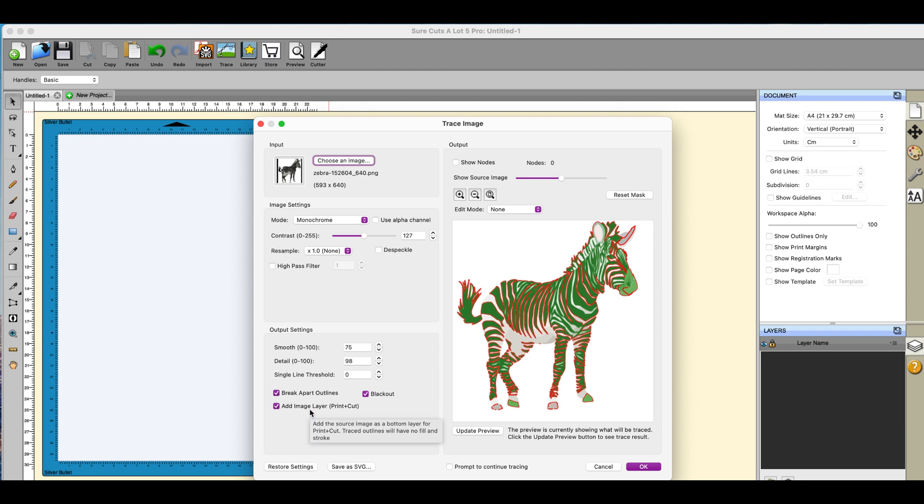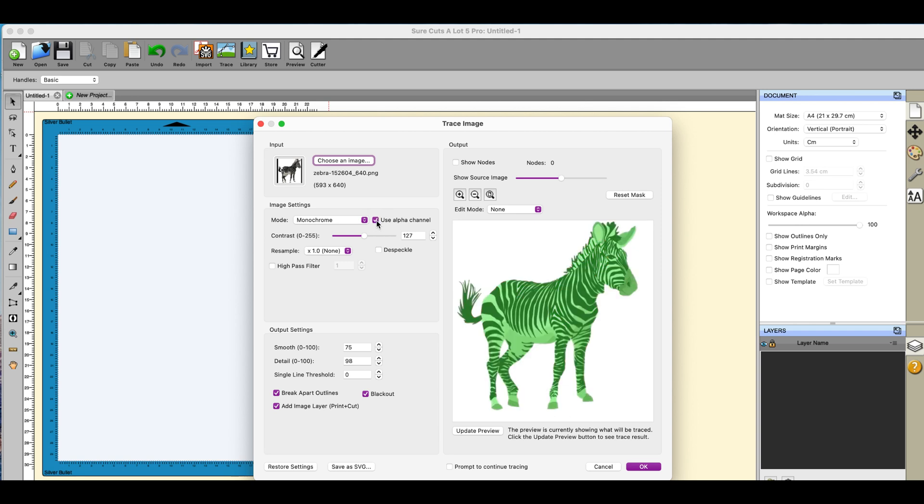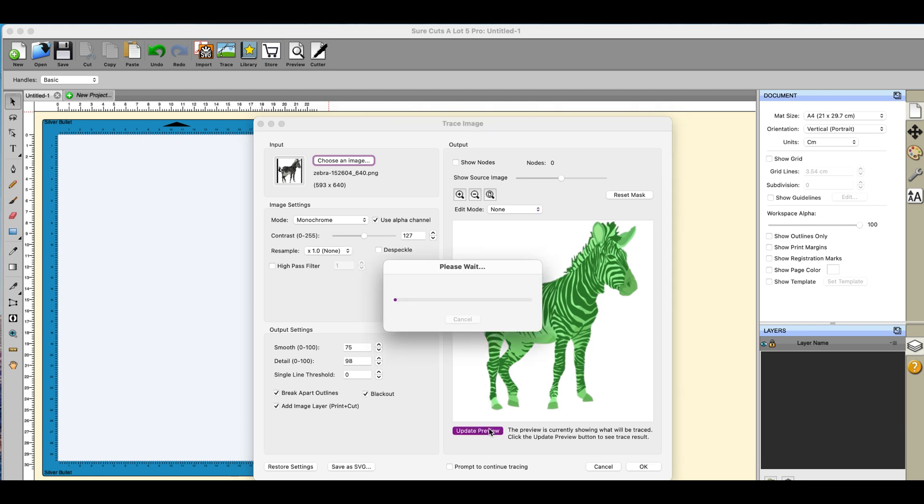Just check the break apart outlines, add the image layer because you're doing a print and cut, and a blackout so that generally speaking I get the outside edge. And you can see this isn't doing it.